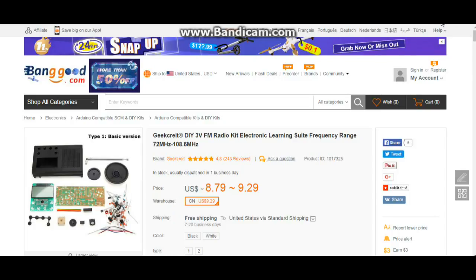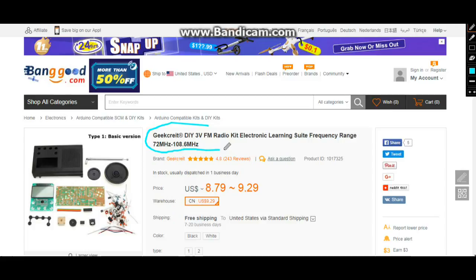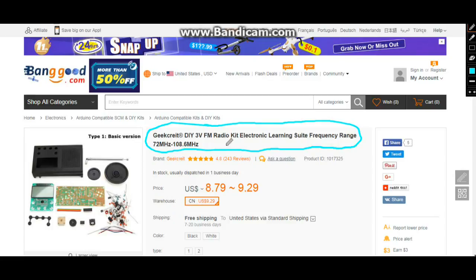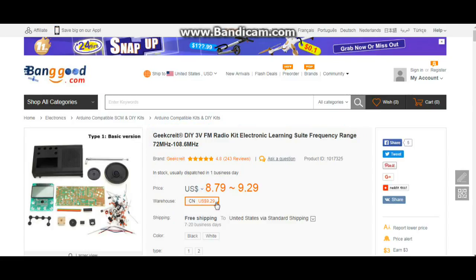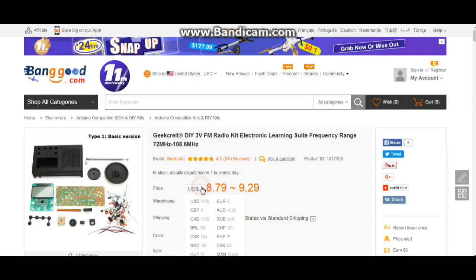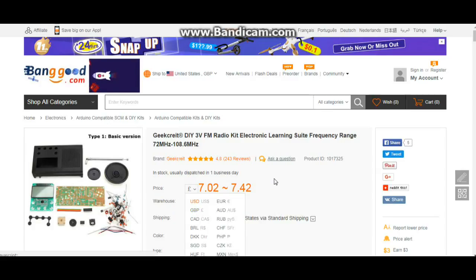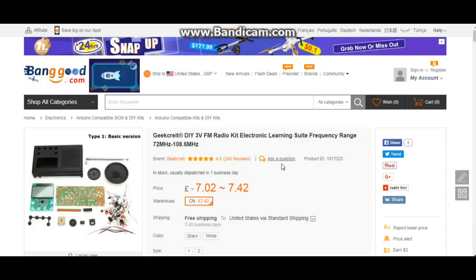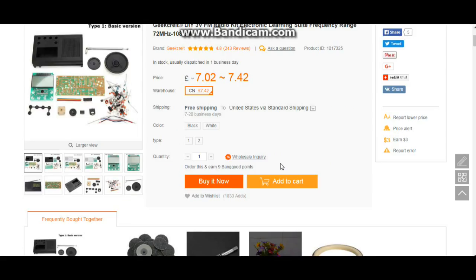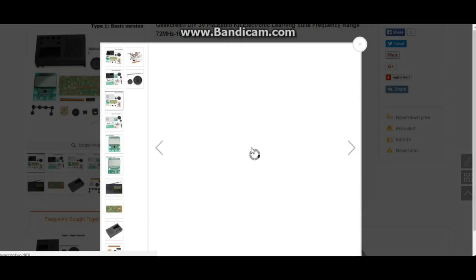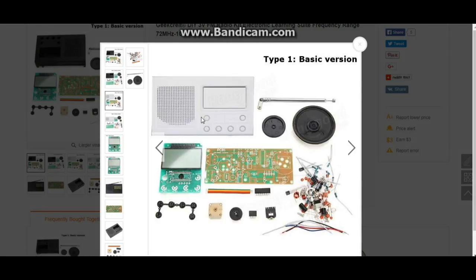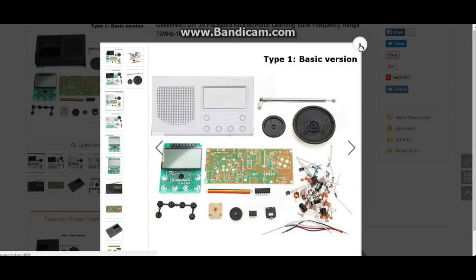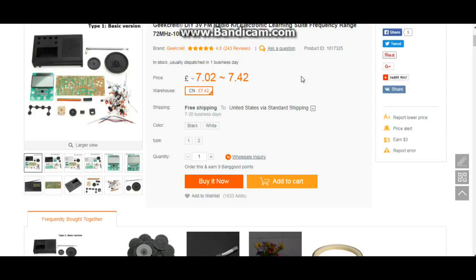Here's the radio on Banggood's website. It is the GeekRite DIY 3 volt FM radio kit electronic learning suite frequency range 72 megahertz to 108.6 megahertz. And as you can see, it is $8.79 American or seven pounds two if you're in Britain. This is just how this kit comes. Except this is black, but you just get a whole bunch of parts there. So I'll post a link down below.